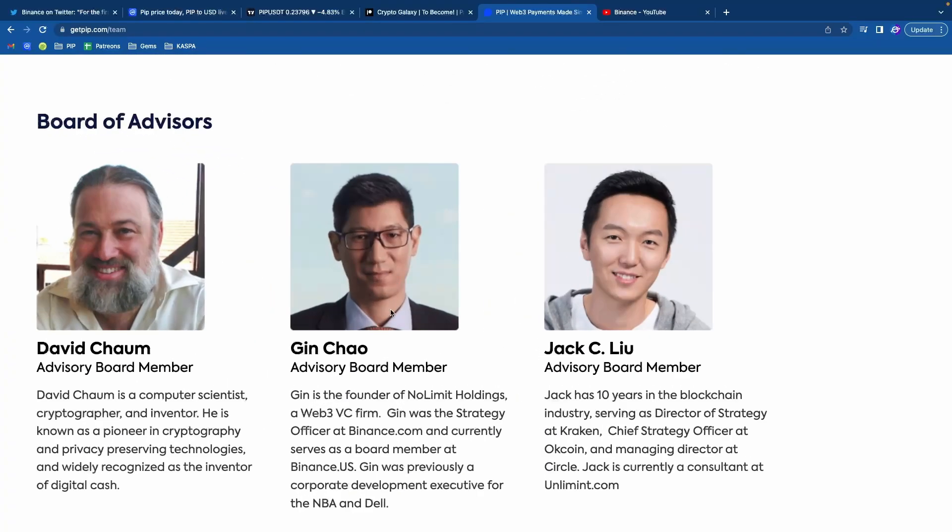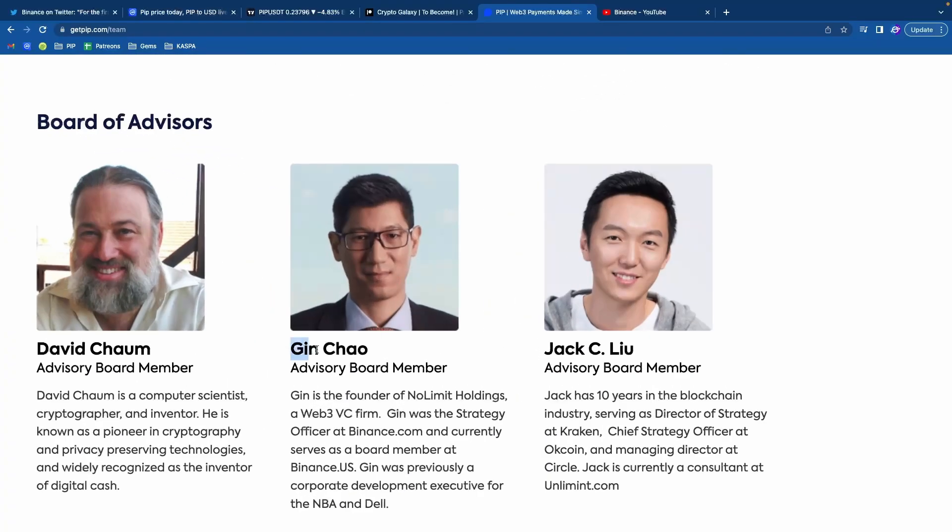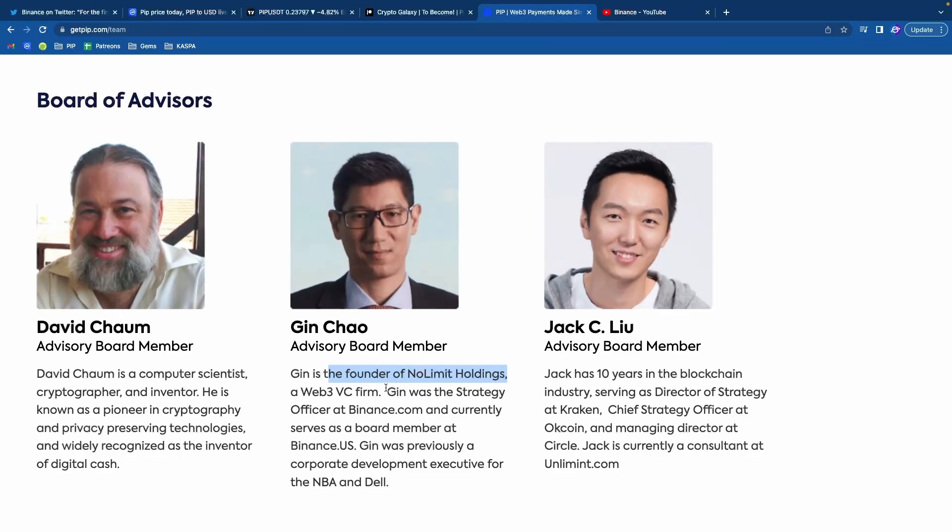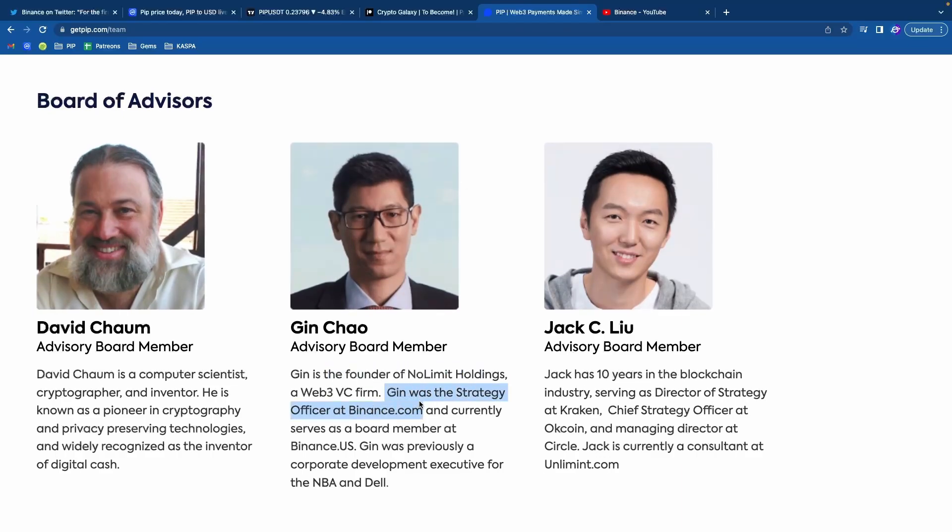On the PIP team, they have a board of advisors. This guy, Jin Chao, is the founder of No Limit Holdings. Jin was a strategy officer at Binance.com and currently a board member at Binance US.